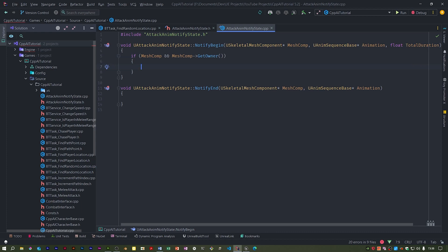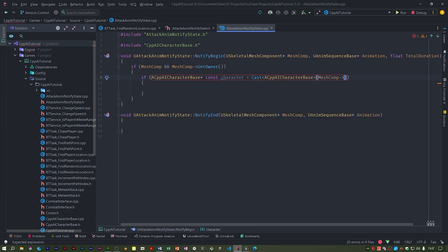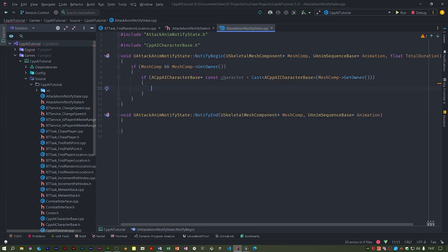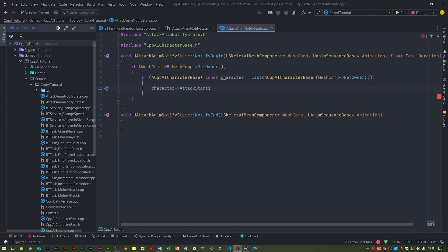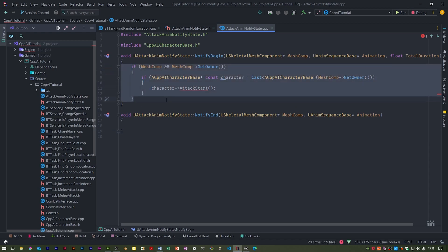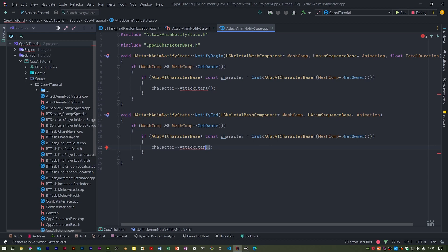So we're checking to see if the skeletal mesh component is valid and whether it's actually got an owner. Now this function doesn't exist yet in our character. In the other one it's effectively the same, just called a different function which also does not exist, except it's called attack end. And these will, if memory serves, switch the collision on and off.